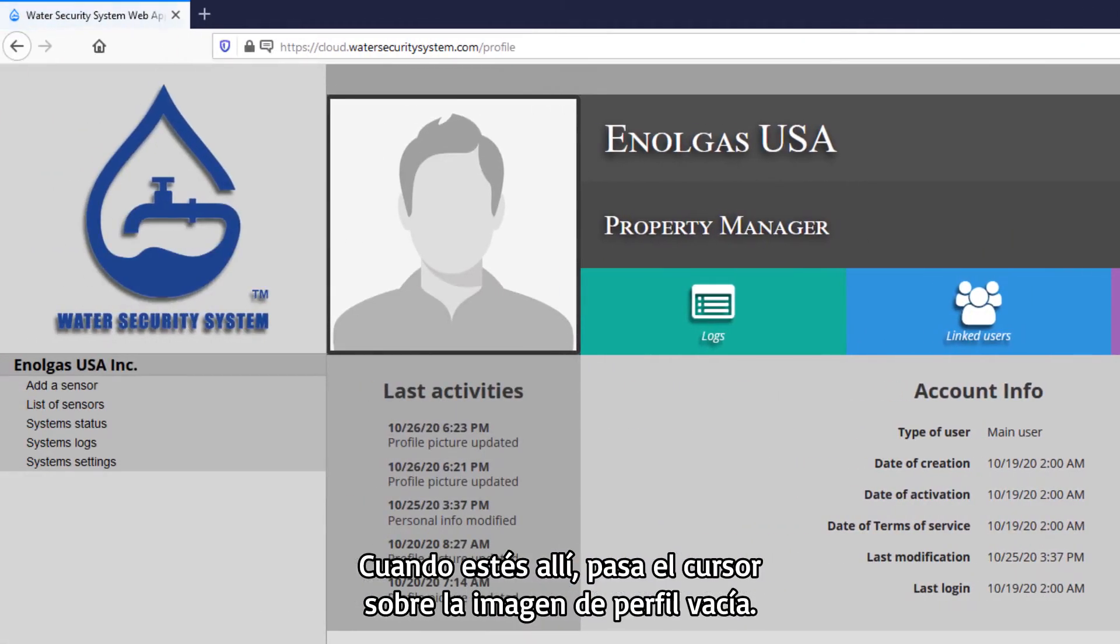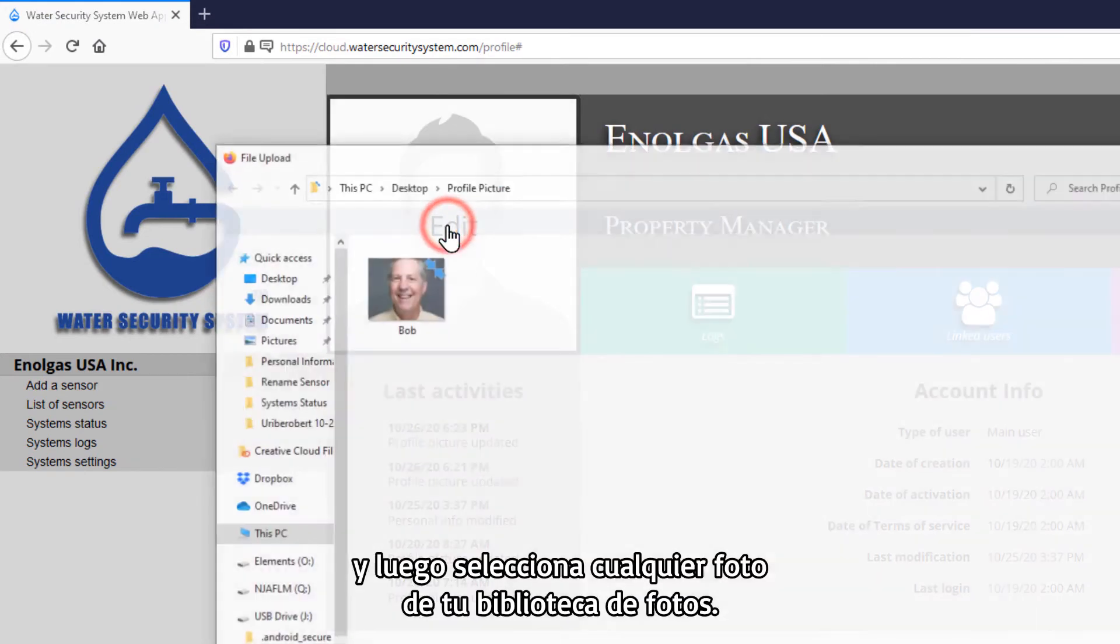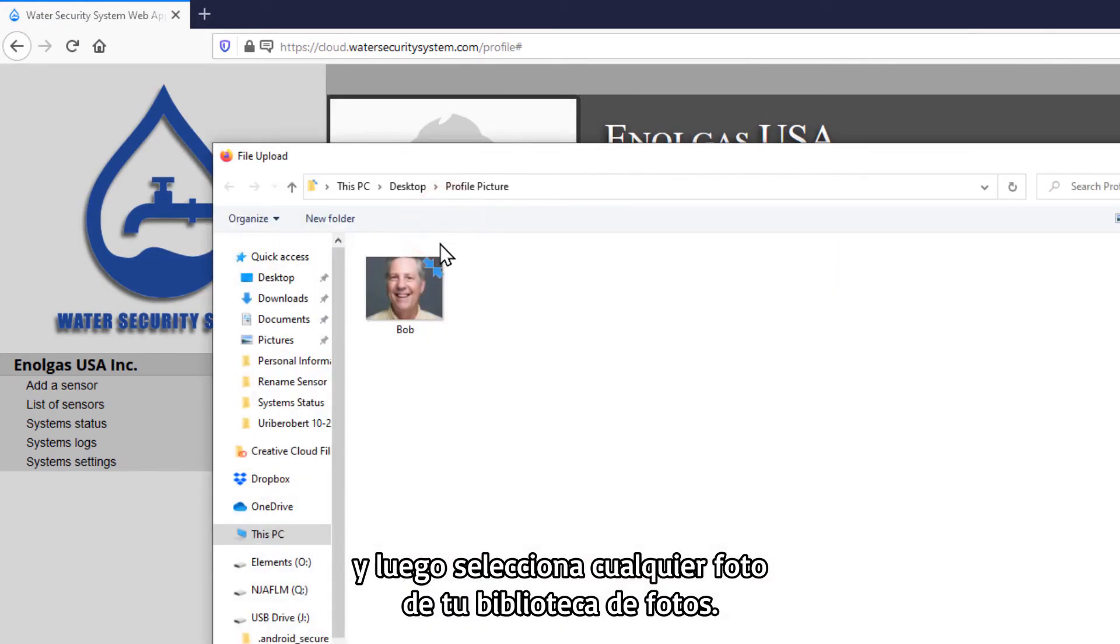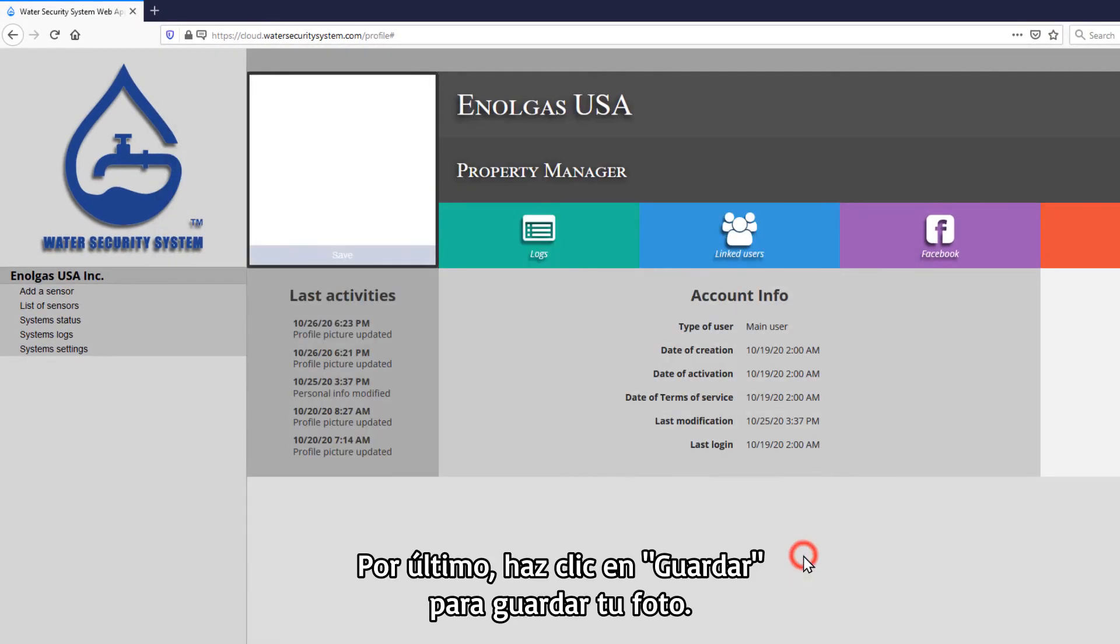From there, hover to the empty profile picture. Click on the empty picture, then select any photo from your photos library. Now click Save to save your photo.